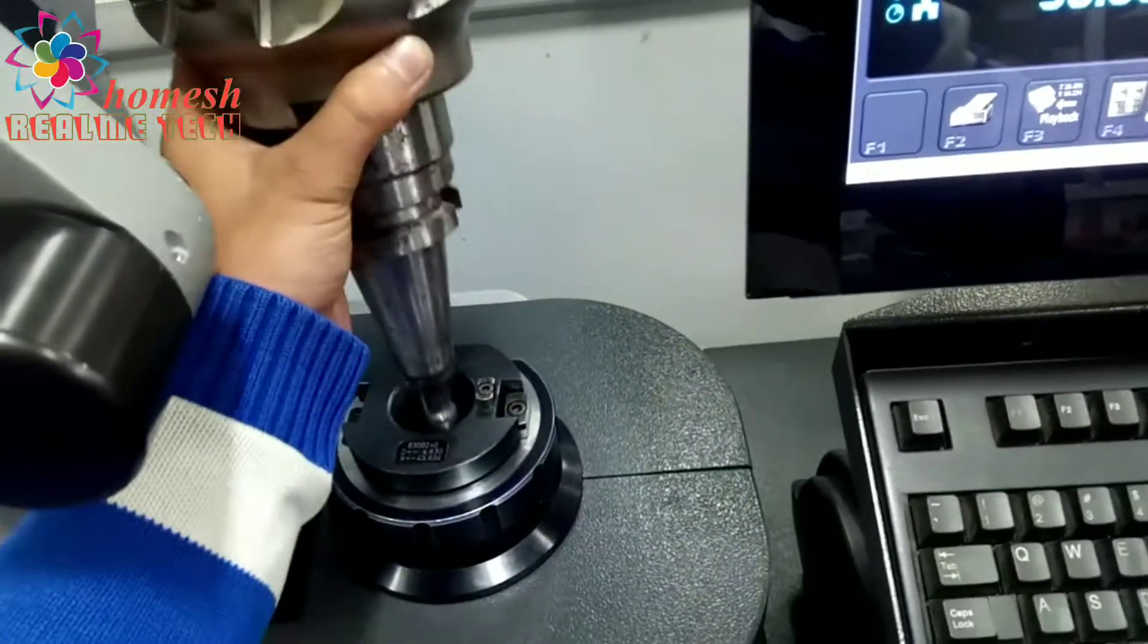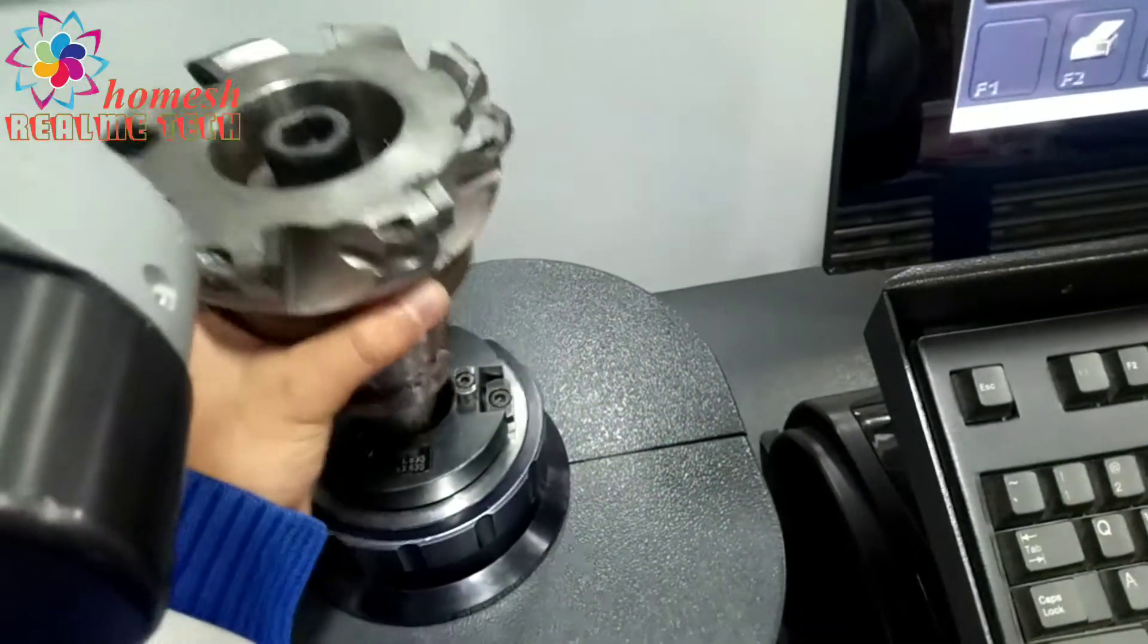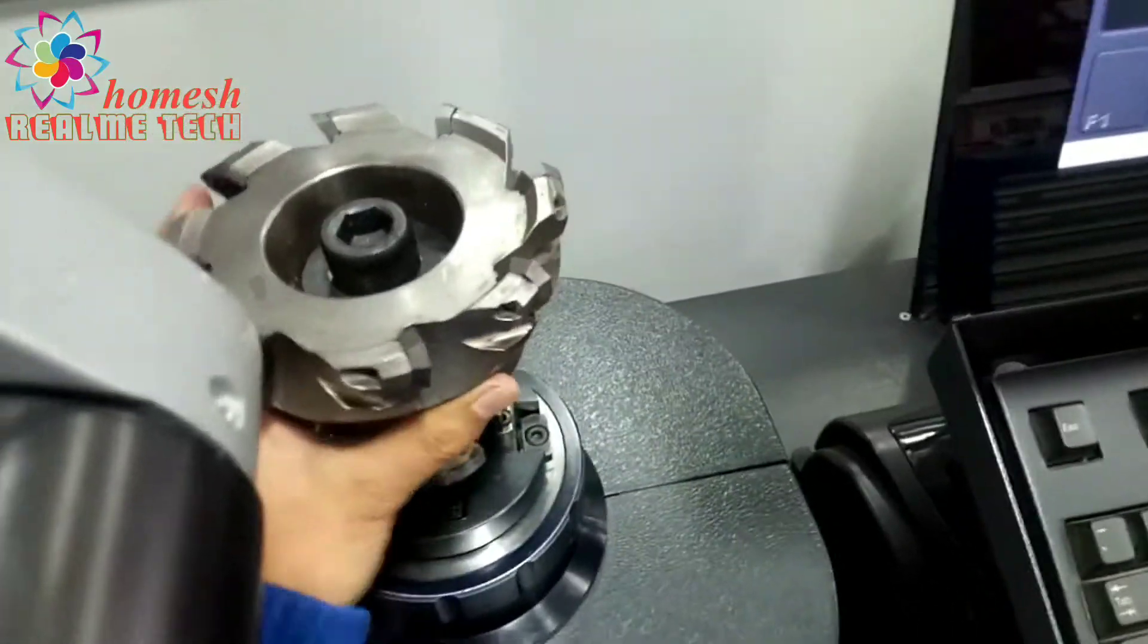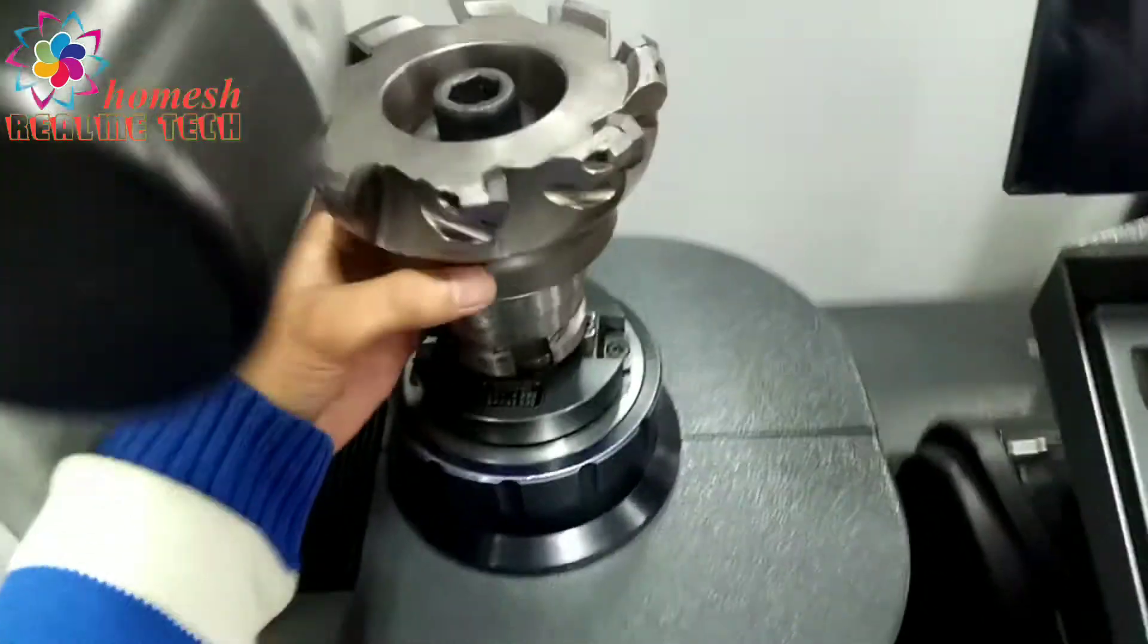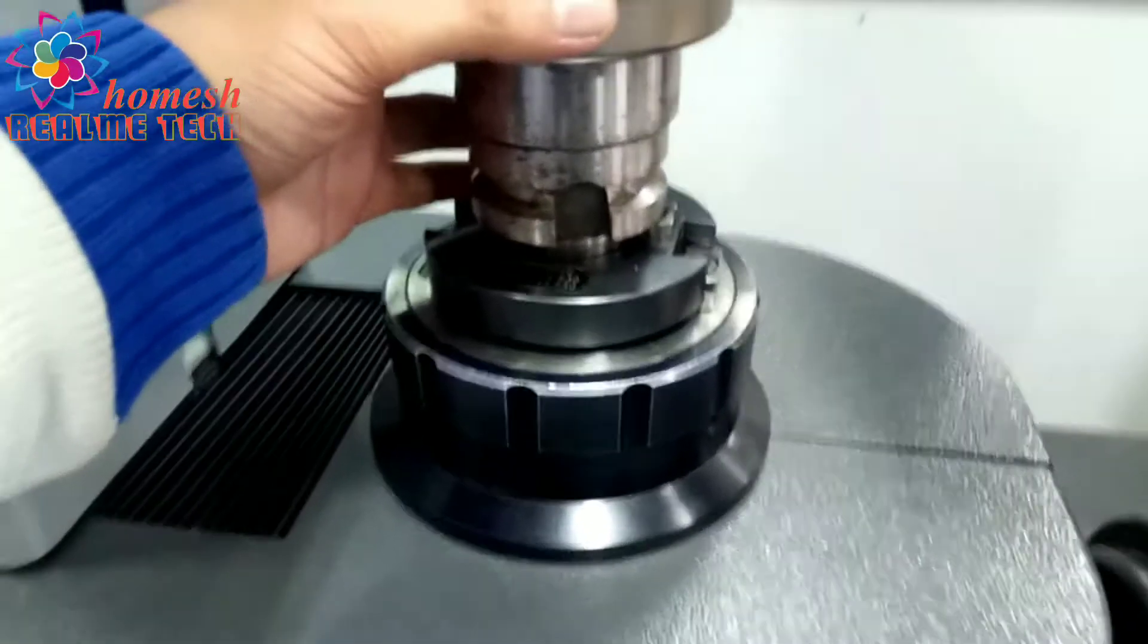Today we are going to measure this tool. This is a face mill and we will set this on this machine.